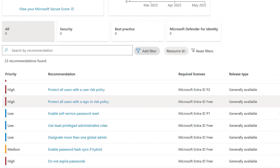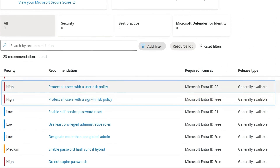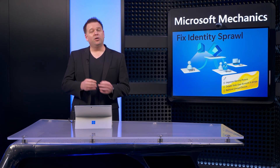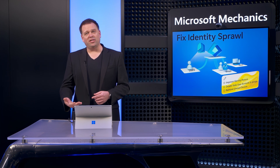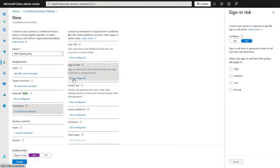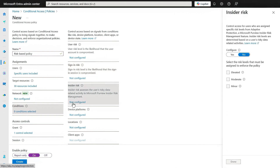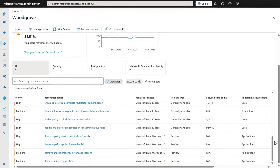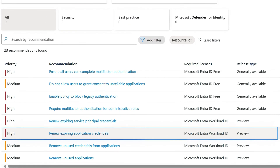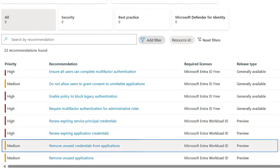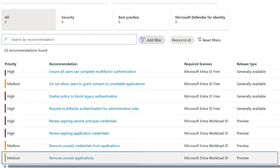Rounding out the list of high priority recommendations are the enforcement of risk-based conditional access policies. These risk types might indicate that a user account has been compromised or that the user is either intentionally or unintentionally doing something they shouldn't be doing. All of these recommendations are easy to implement with corresponding conditional access policies where you'll target each as a condition and pair that with a risk-based control to either block access outright or grant access with additional requirements. Next, you'll find recommendations to renew expiring application credentials, remove unused credentials from applications, and remove unused applications themselves.